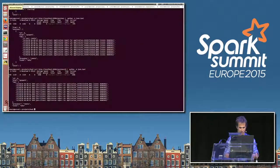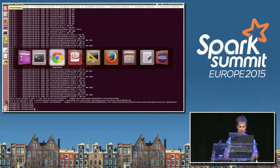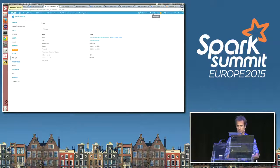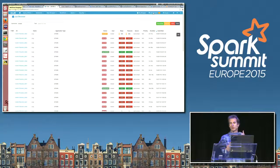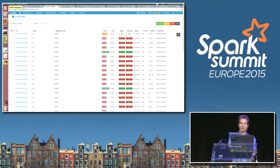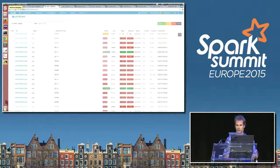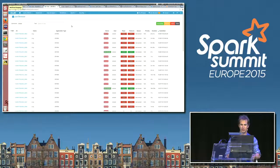If I kill Livy - I just stopped it - the session will still be running because we did a Spark submit. So my Yarn job, the Spark job, will still be running in Yarn. So if I want to kill it, I can just kill it for real in the UI.